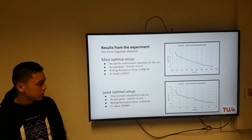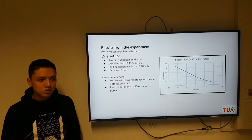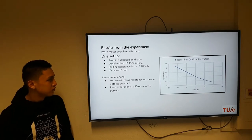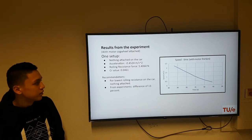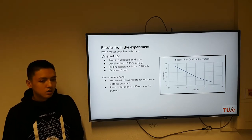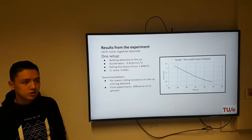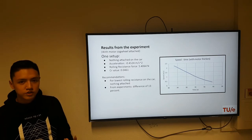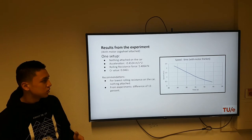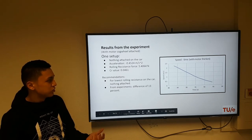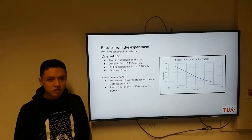We also did the coast-down test with the motor cockpit attached, and with no spoiler and no bumper. Here we discovered that the values of the deceleration, the rolling resistance force, and the rolling resistance coefficients were higher than almost all other setups where no motor cockpit was attached.